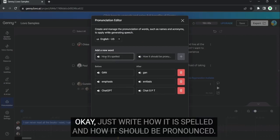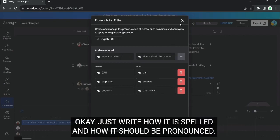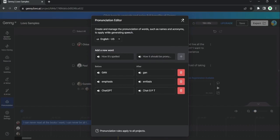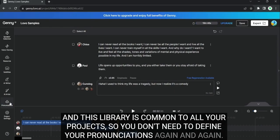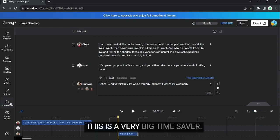Okay. Just write how it is spelled and how it should be pronounced. And this library is common to all your projects. So, you don't need to define your pronunciations again and again. This is a very big time saver.